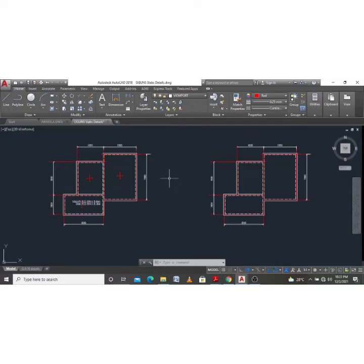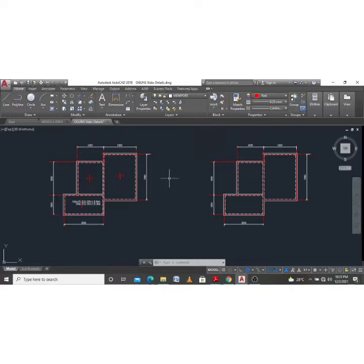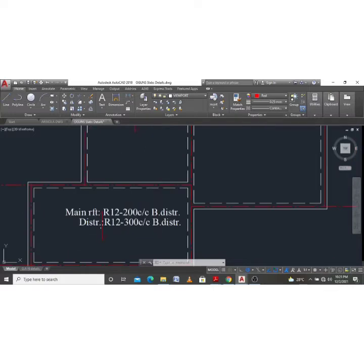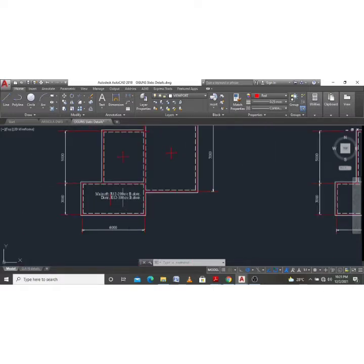Good day guys, welcome back to my channel. I am Alijima Joshua, the designer, and I create amazing tutorial videos on engineering, particularly civil engineering designs and engineering solutions in general. In today's video I'll be showing you how to detail a one-way slab having obtained the designs manually or through any software. Previously I showed you how to manually design a one-way slab and we were able to obtain the main reinforcement and the distribution reinforcement.